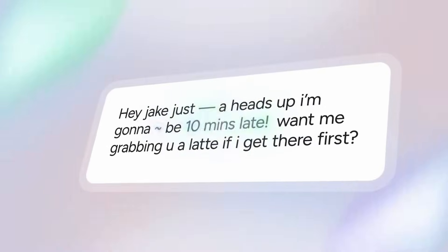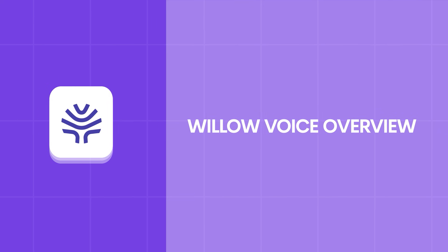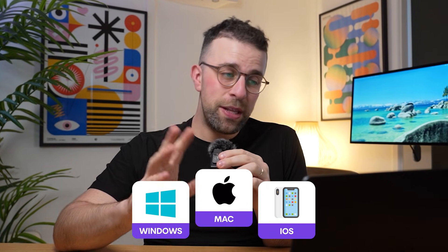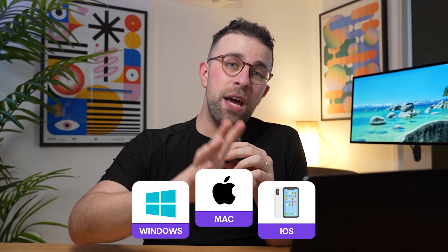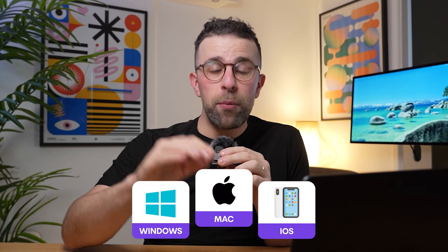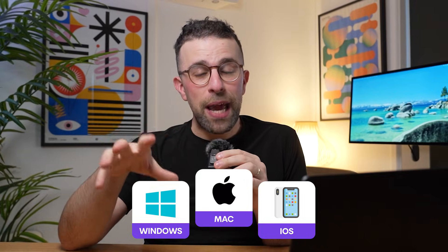Willow is used by apparently 50,000 users worldwide and it's available on those platforms mentioned. The application is really designed to help you take your hands off the keyboard and get more done using your voice.